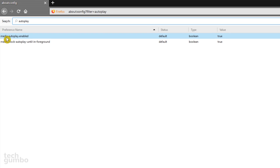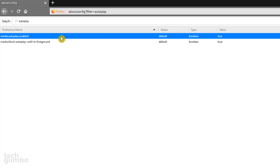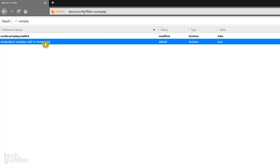On the top row where it says media.autoplay.enabled, you'll see the value to the far right is true. Double-clicking in this row will switch it from true to false. With the value false, autoplay videos will be disabled. Below this row you'll see 'media block autoplay until in foreground' — don't change this one, leave it set to true.